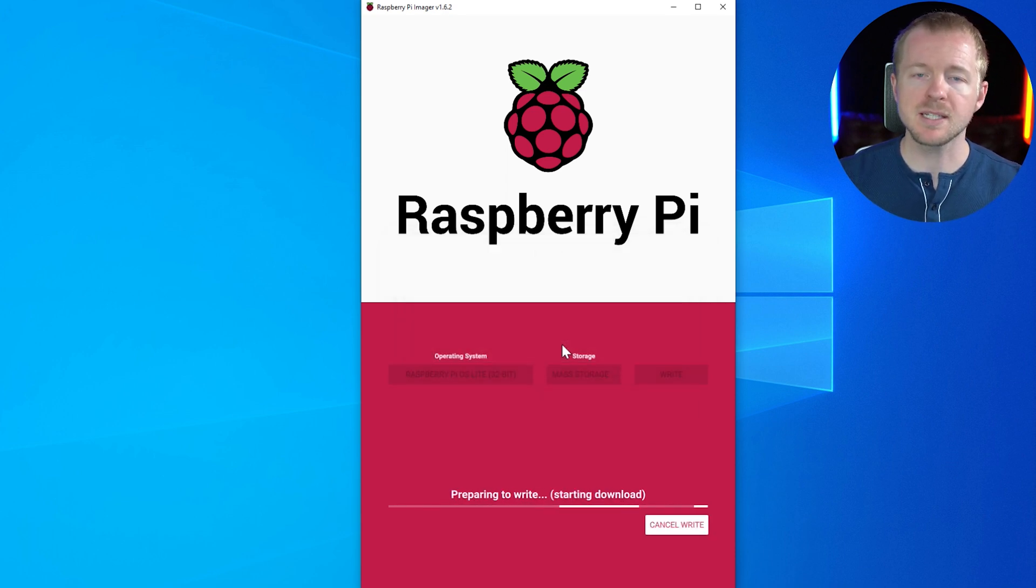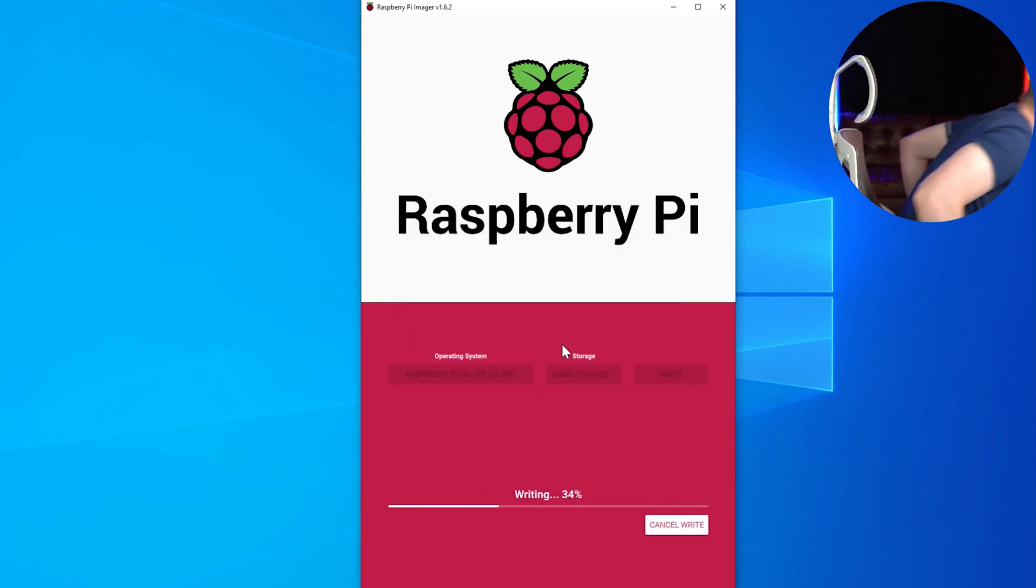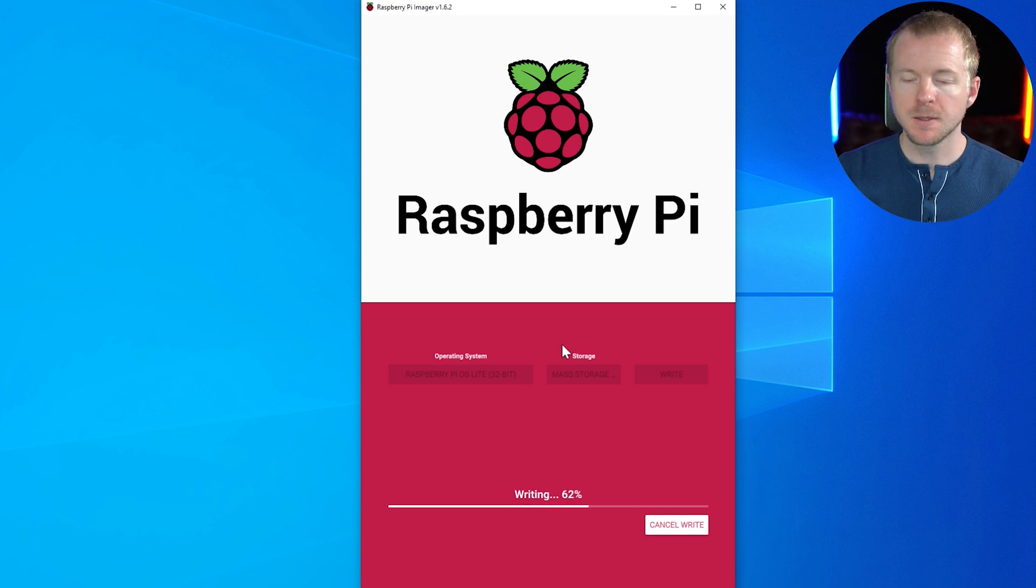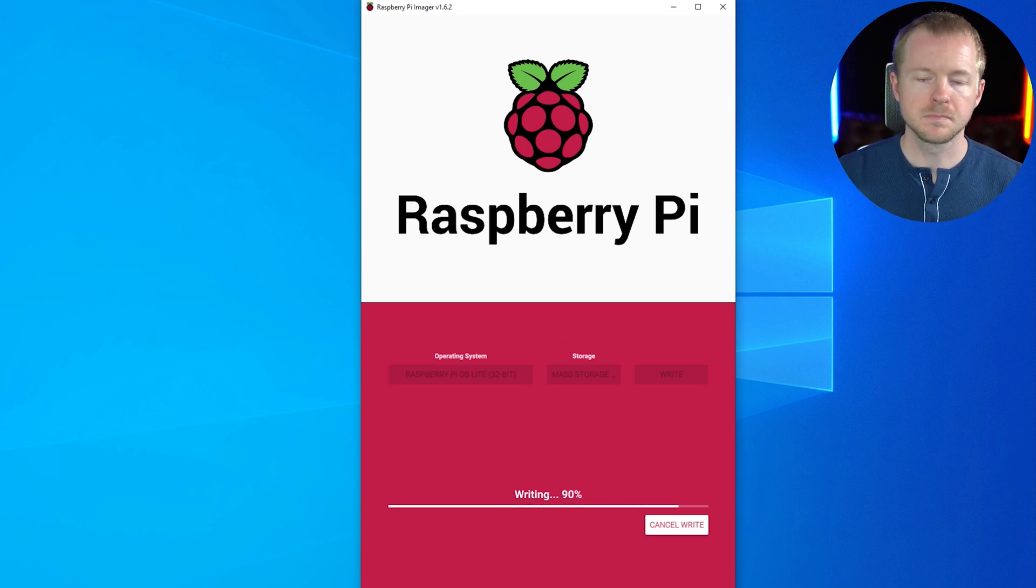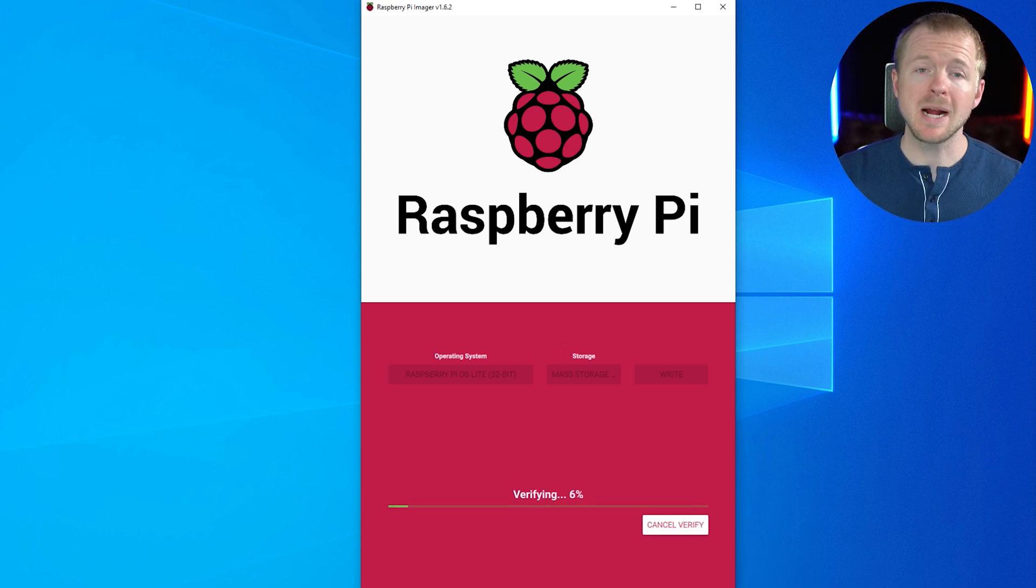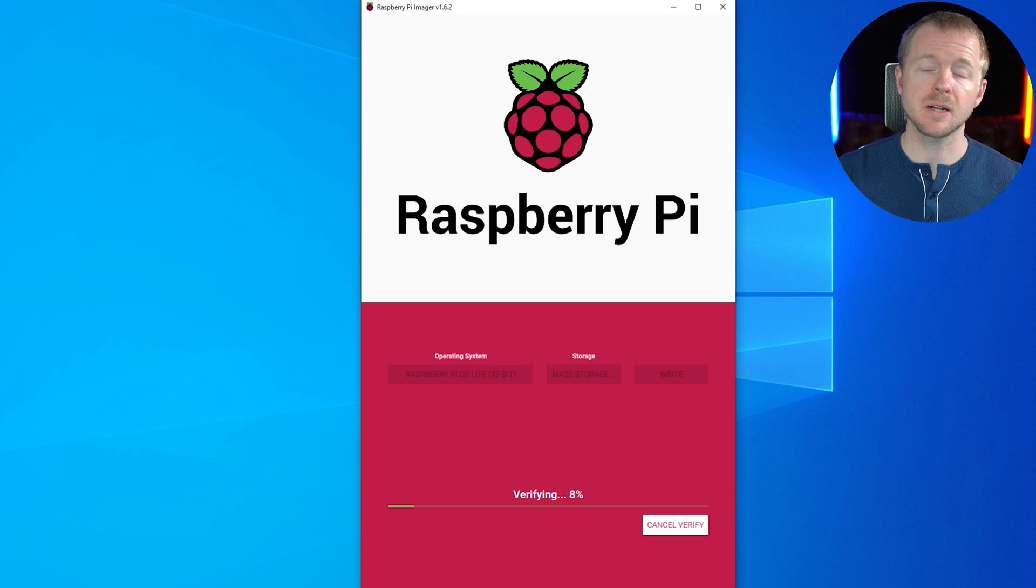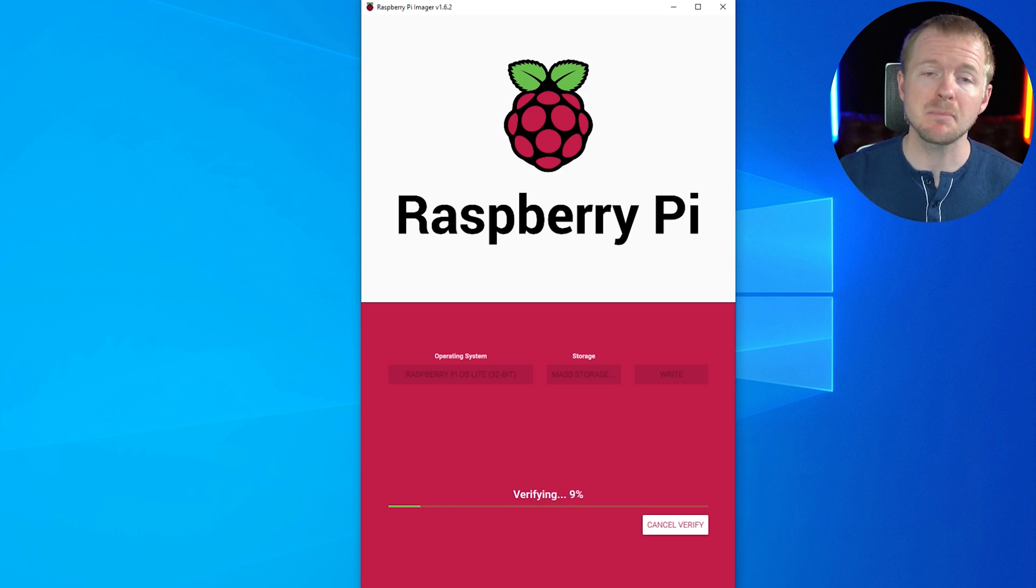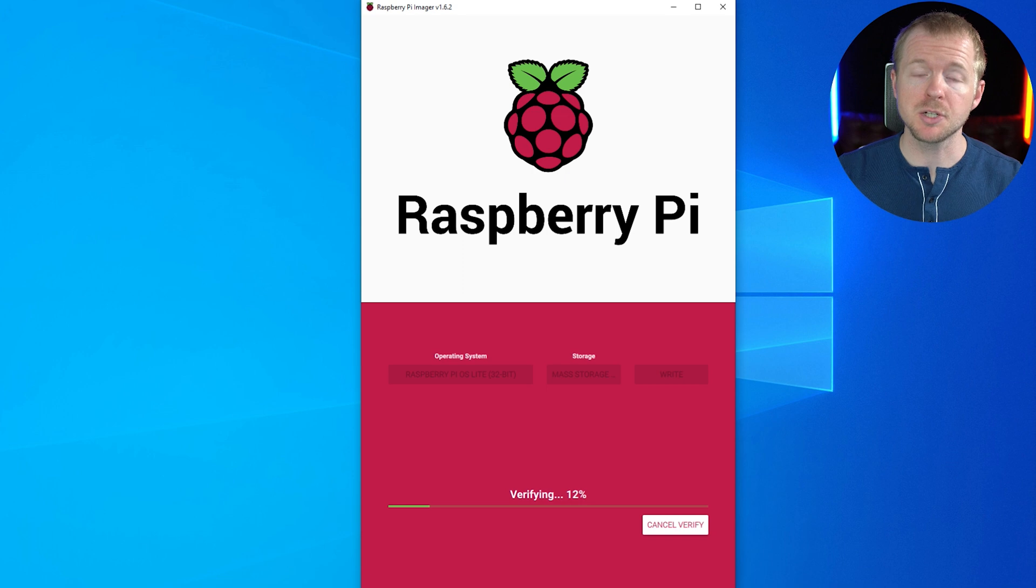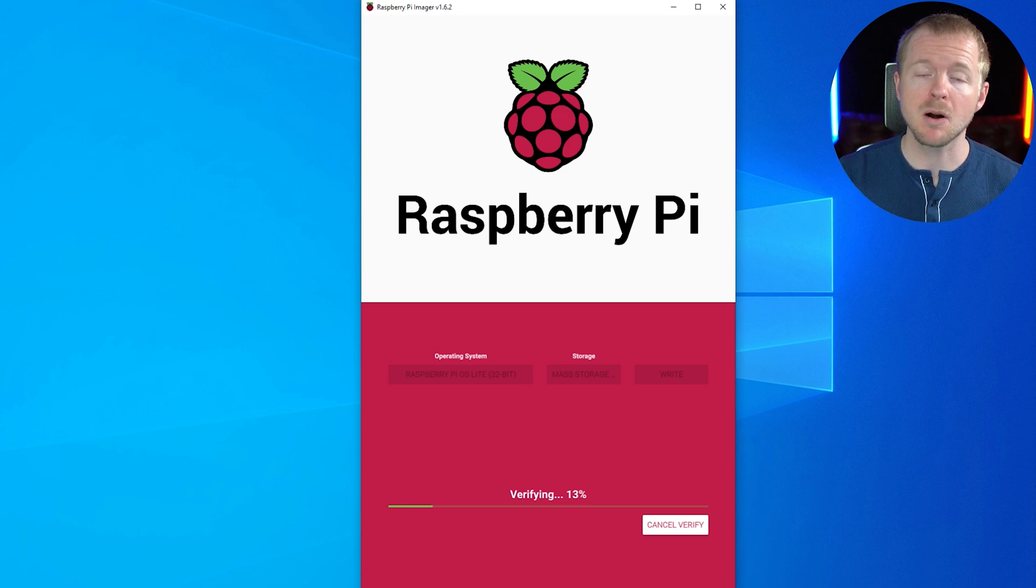And we're saying that it's going to erase everything. We know that. Yep. So we're going to hit yes. And I'll see you when this is finished. All right. And once it finishes writing to the actual SD card, then it's going to go through and it's going to verify and make sure everything matches up. And then once that's done, we'll be able to launch and boot up our Raspberry Pi.